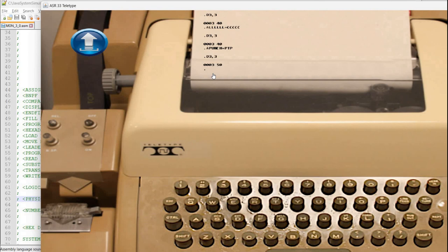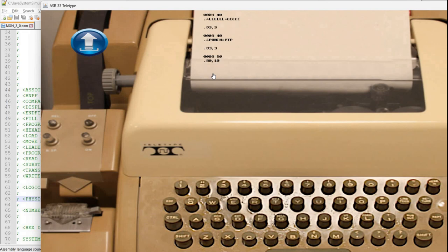And now for example if we try to print again BNPF format so b 0 comma 10 this will actually be printed into the ptp. So again we don't have a device connected in this simulation so again the monitor hanged.